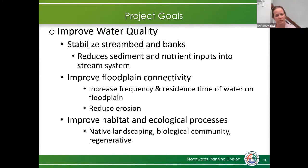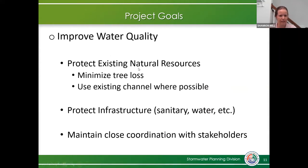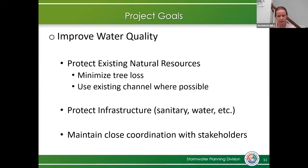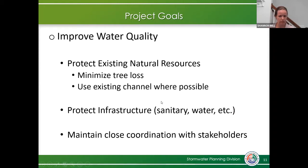We also want to improve habitat and ecological processes by installing native landscaping and making the stream more regenerative. We want to protect existing natural resources and minimize tree loss as much as possible — during design we'll look at avoiding high-quality forested areas. We're going to use the existing channel as much as possible, which will definitely help reduce tree loss. We also want to protect current infrastructure, including sanitary and water lines, and maintain close coordination with stakeholders through meetings such as these.